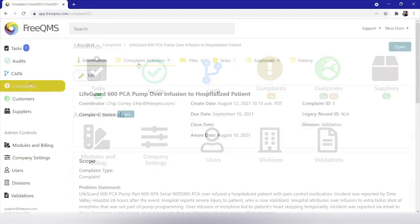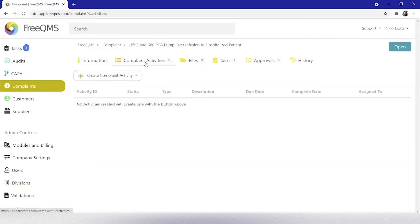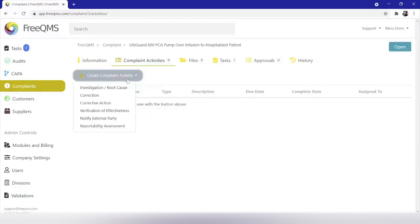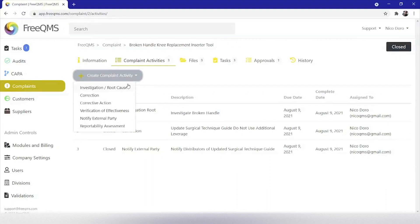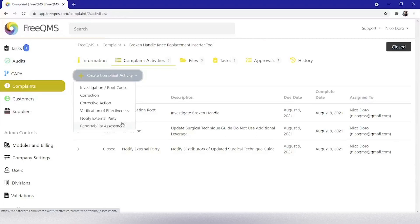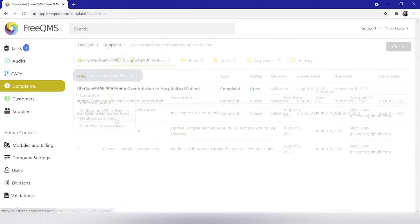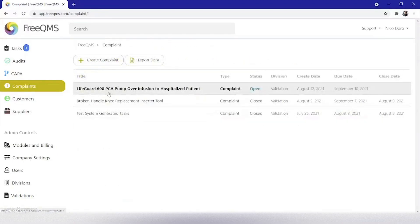In part two of this video series, we will be completing several complaint activities for our complaint, LifeGuard 600 PCA pump over infusion to a hospitalized patient, including the investigation and root cause, reportability assessment, and notify external party. As a refresher, we are going to start from the home screen of the complaints module.